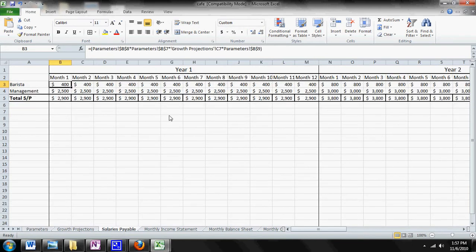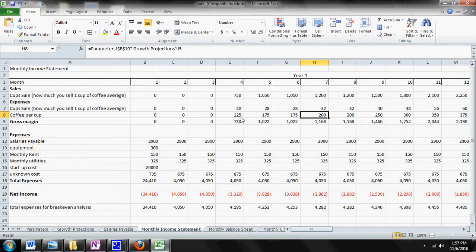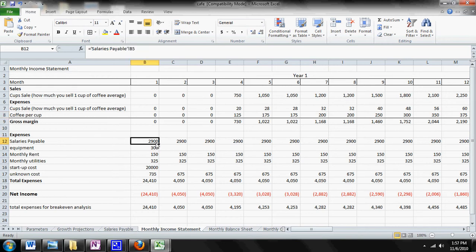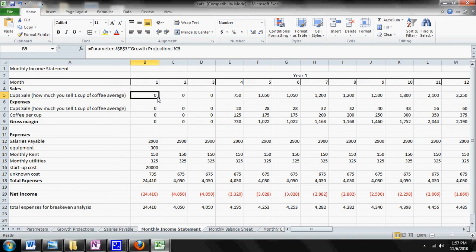So that's how you would change that. So where does the Salaries Payable actually go? The Salaries Payable actually goes to the Monthly Income Statement Sheet, and it's actually listed right here. So all those expenses that are calculated automatically get pasted into here and are subtracted from your revenues to give you your net income.